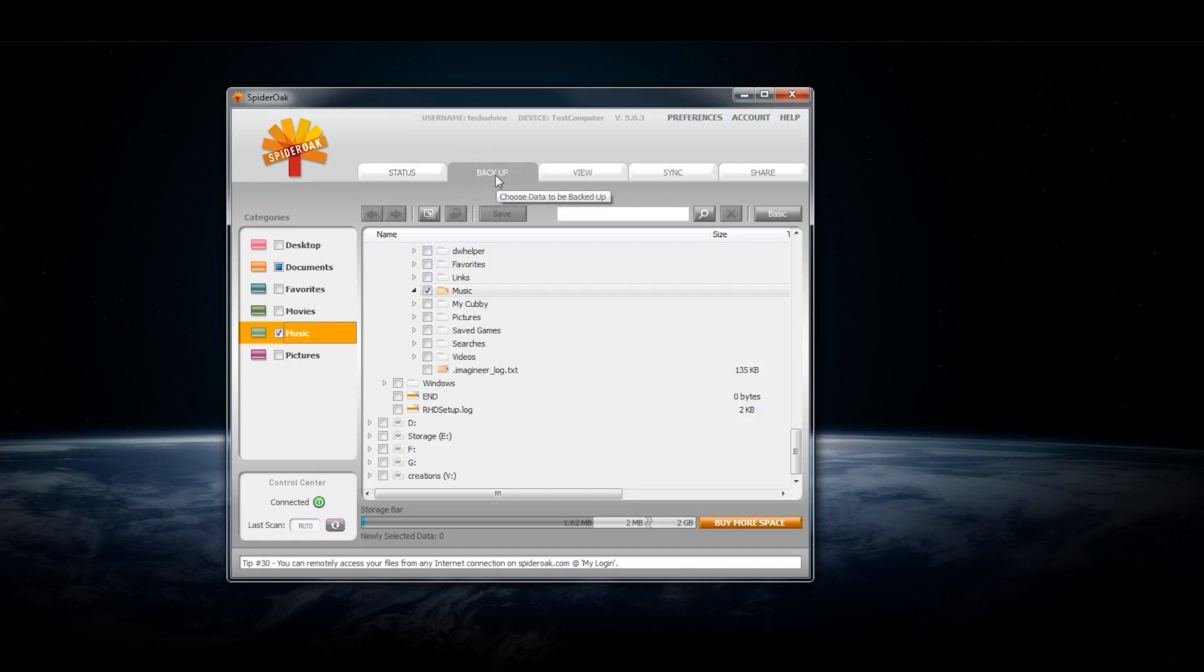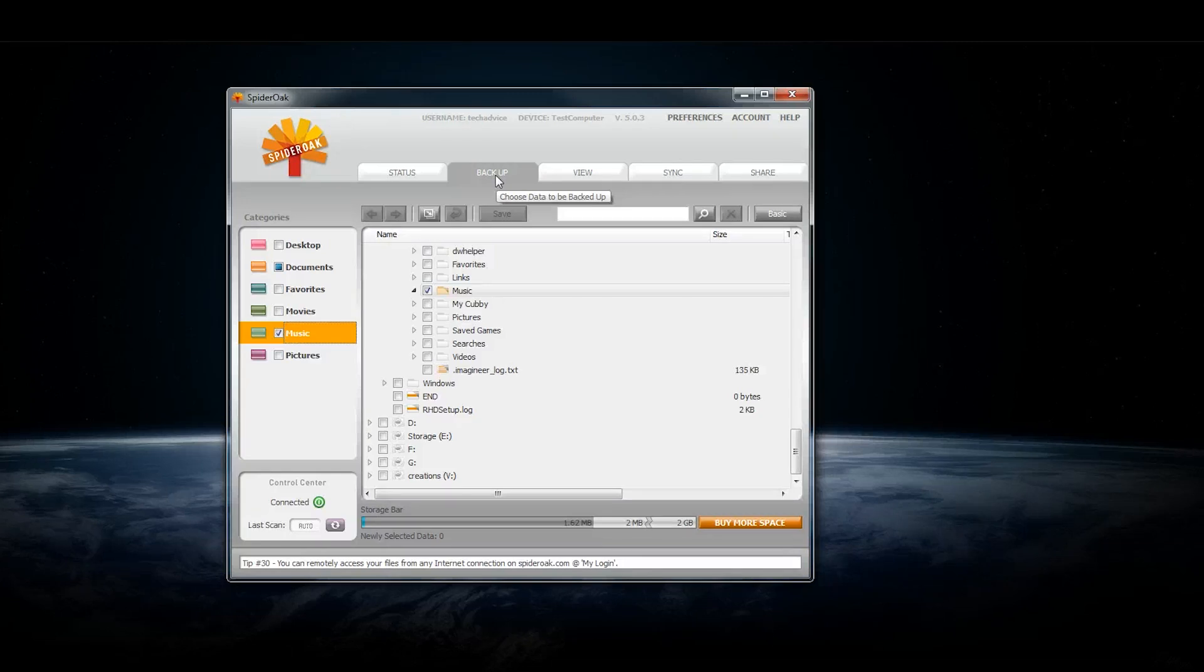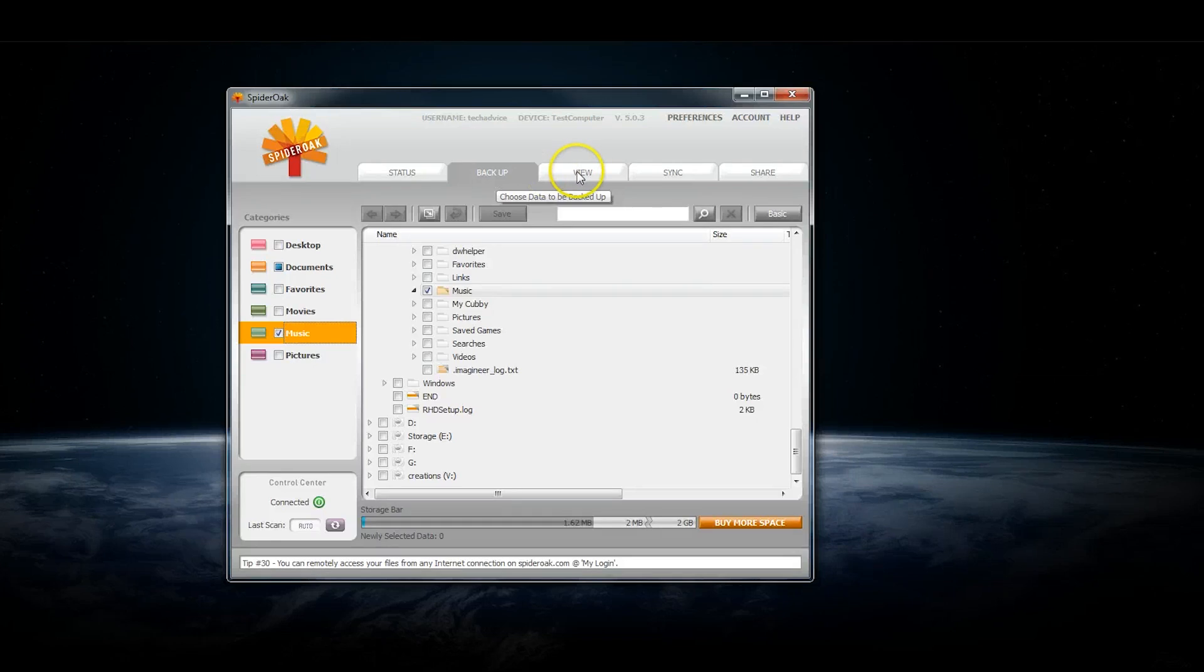Once you choose what to backup, it'll do it automatically from then on. Any changes you make to the files will automatically be synced to SpiderOak servers.